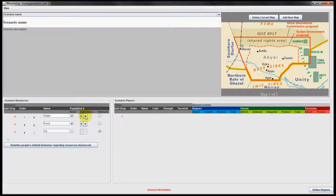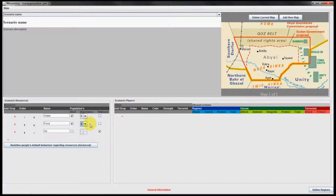You can also select the importance of resources required by the population, where zero means not important at all and five means most important. I'm defining water as most important and food as important but not as important as water. You can have several resources defined with the highest importance. This importance changes the behavior of the population if the need for that resource is not satisfied.